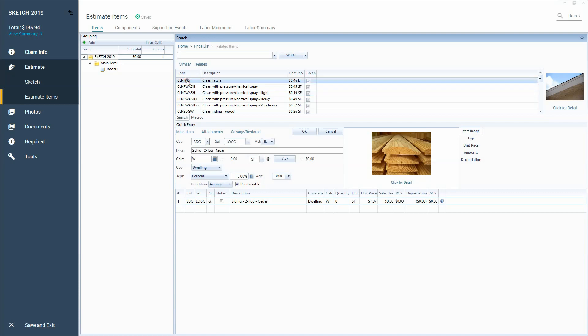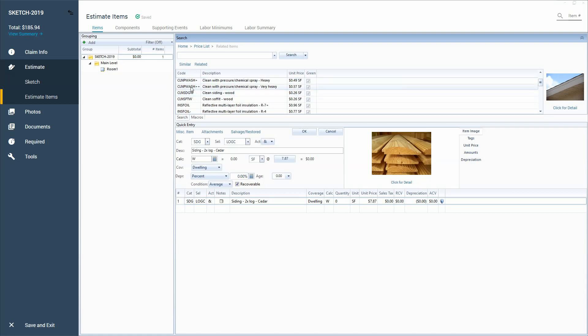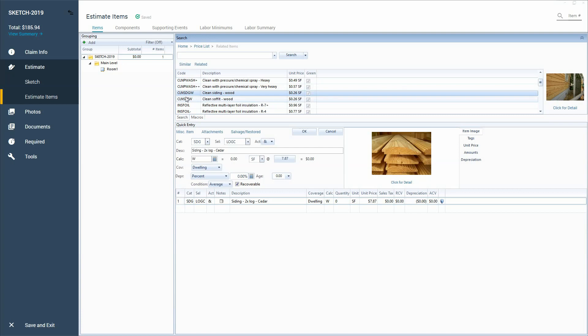So they have, just as a suggestion, you can look through these and see. So we've got our pressure chemical spray. We've got clean siding. Maybe it needs to be actually hand cleaned and not pressure washed. There's many reasons for that.